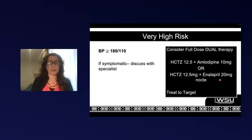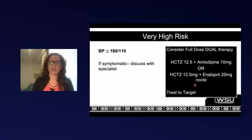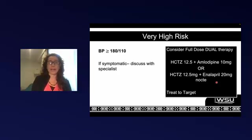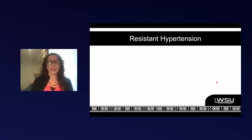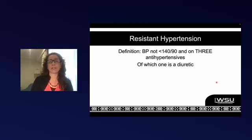Our very high risk patients have blood pressures over 180/110. If symptomatic, discuss with a specialist. Here you would go in with dual therapy, and might even consider full-dose dual therapy from the start: hydrochlorothiazide 12.5 mg combined with amlodipine 10 mg or enalapril 20 mg. Remember with enalapril, especially at high dosages, to check potassium within two to four weeks. For patients still not managed on three drugs — hydrochlorothiazide, plus amlodipine or enalapril, titrated to full dosage — with a blood pressure still uncontrolled, that is defined as resistant hypertension.